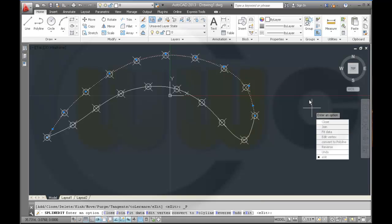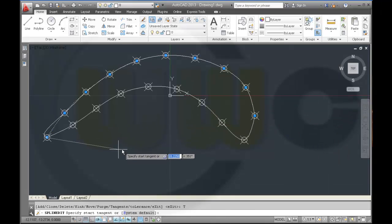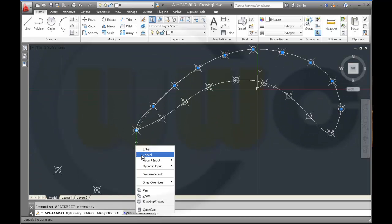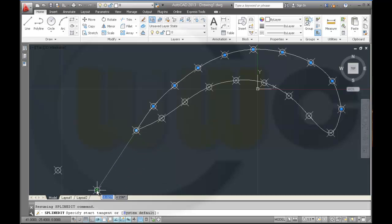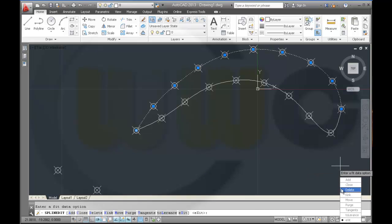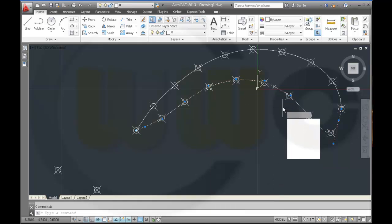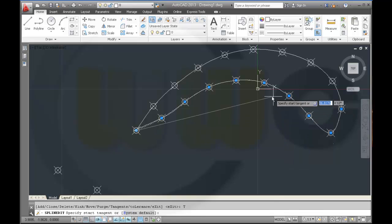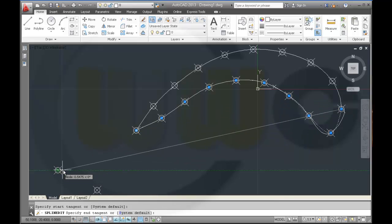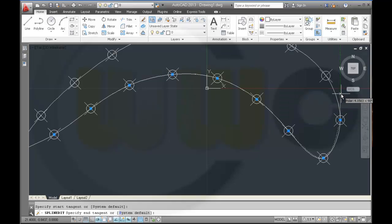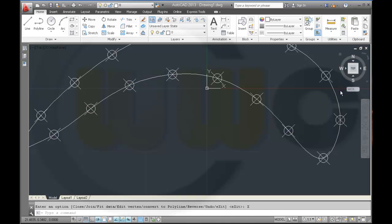Under control vertices, fit, and tangents — the tangents should start here, and the other one should go like this. Exit, exit, exit, and exit. Do the same for the second spline — go right here, the second one goes over here, then exit and exit.